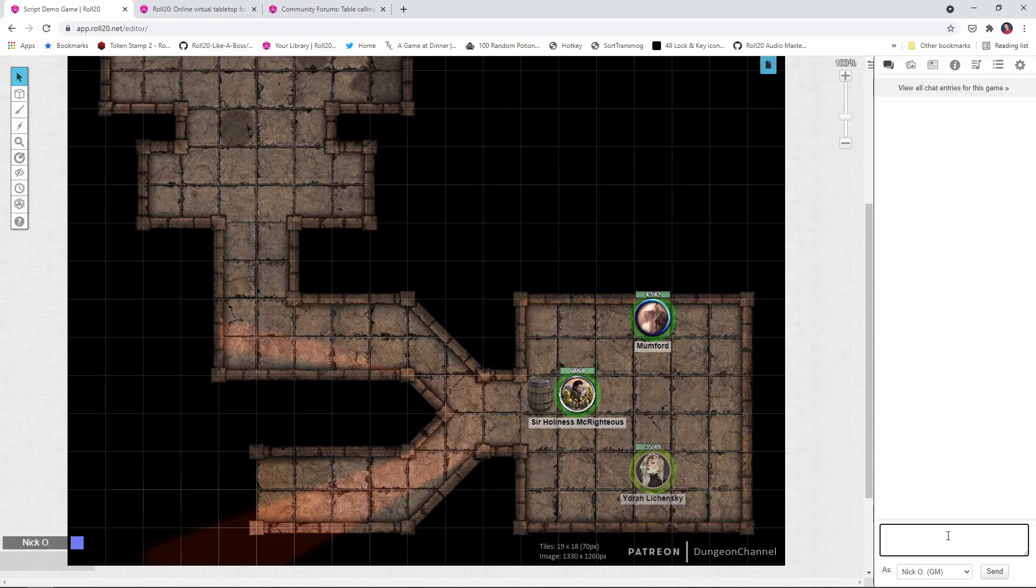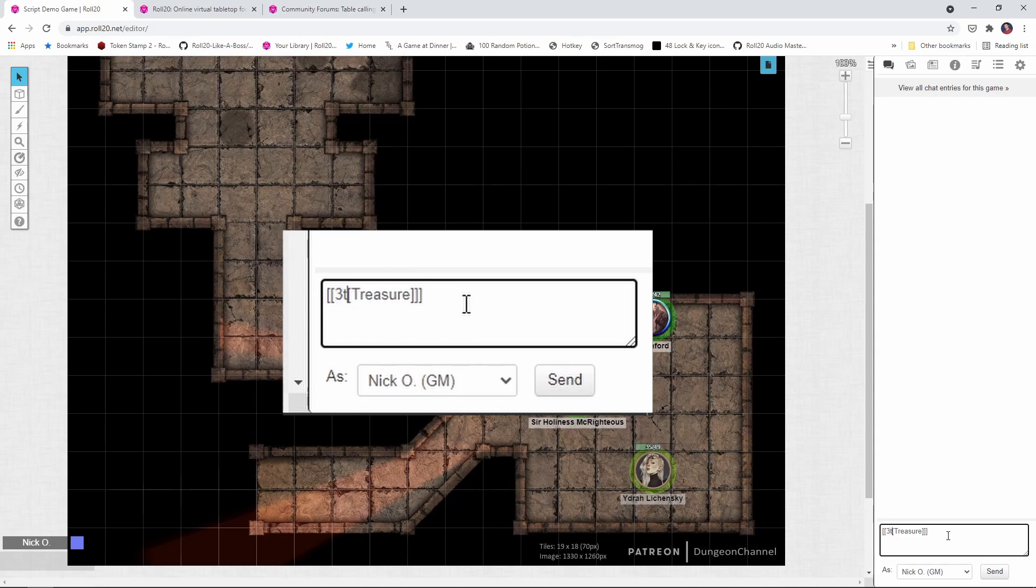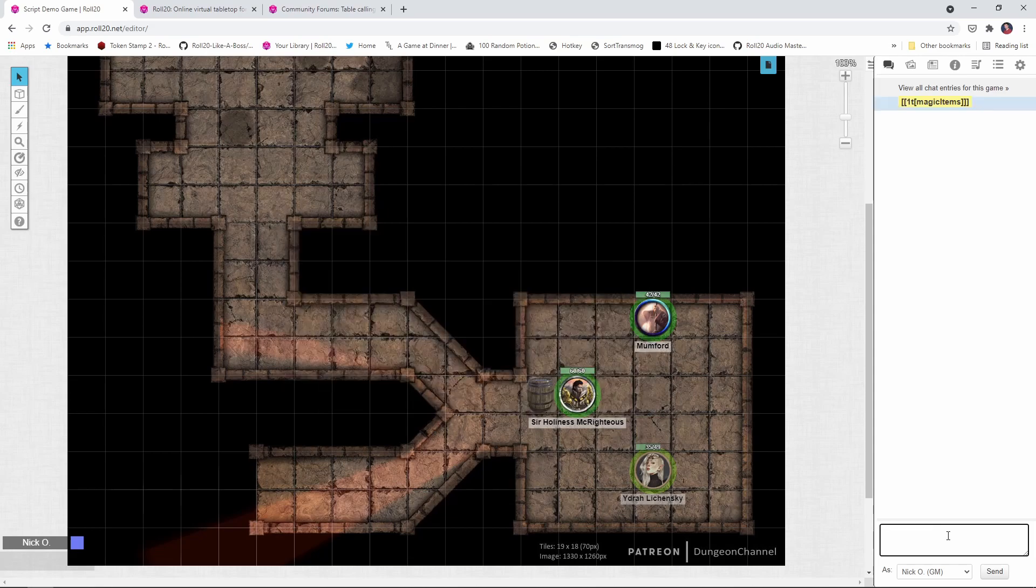Up to this point we've really just been rolling once on a particular table. But there are times of course when you will want to roll multiple times on a table and the recursive table script allows you to do that. So if I look at this syntax right here, 3t treasure, you'll notice the thing that's different here is up to this point we've just been saying 1t. Well that's because the standard rollable table syntax only allows you to roll on a table once. It doesn't matter what you put for the number here, it's only going to roll one time. So if I say 3t treasure, you see it only rolls one time.